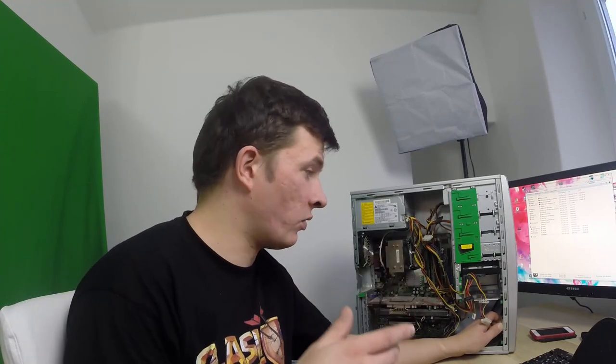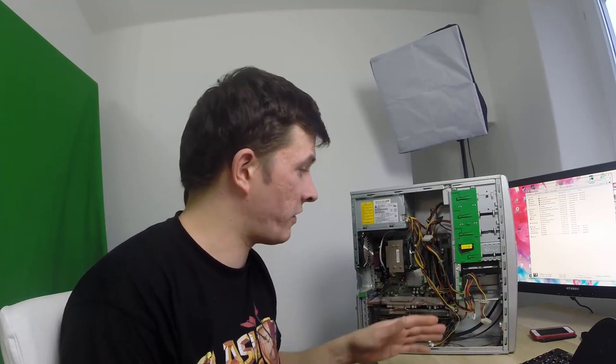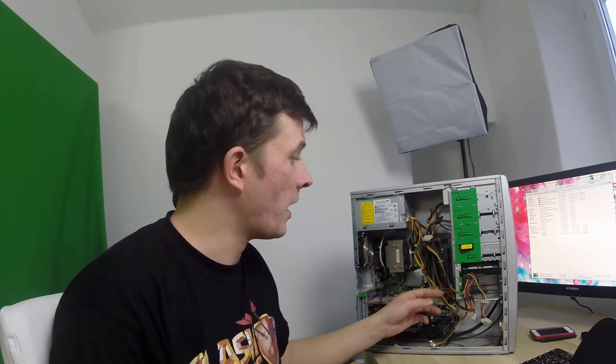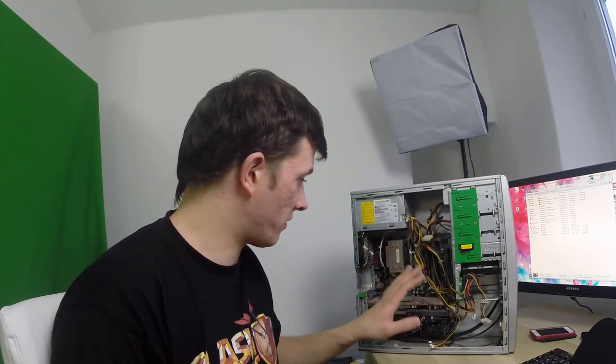Ansonsten, wenn ihr Fragen habt, schreibt es rein. Wenn ihr irgendwelche Tipps habt, schreibt es rein. Und lasst es mich wissen. Und dann, immer mal wenn ich Zeit habe, haue ich da eben mal ein bisschen was Hardware neu rein. Oder verändere da was. Und dann schauen wir mal, was bei ihr am Ende rauskommt. Macht's gut. Ciao, ciao.